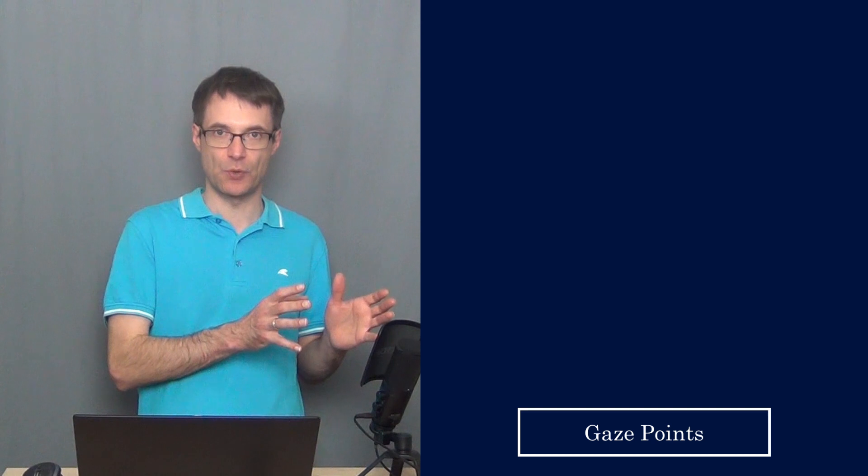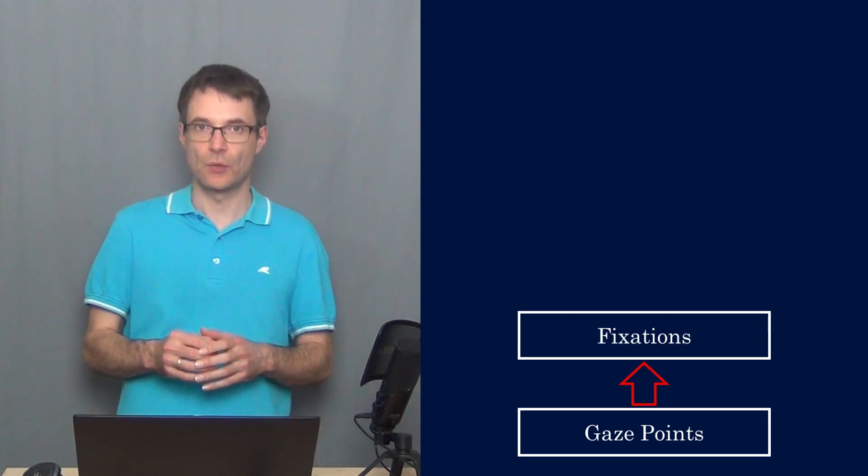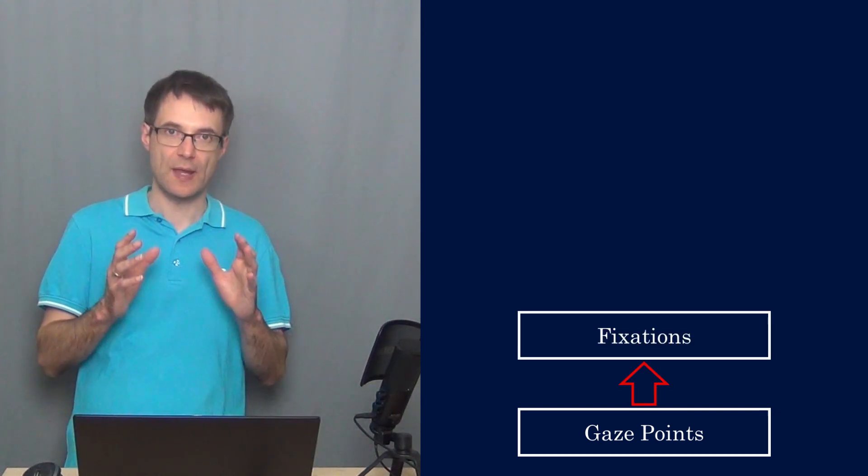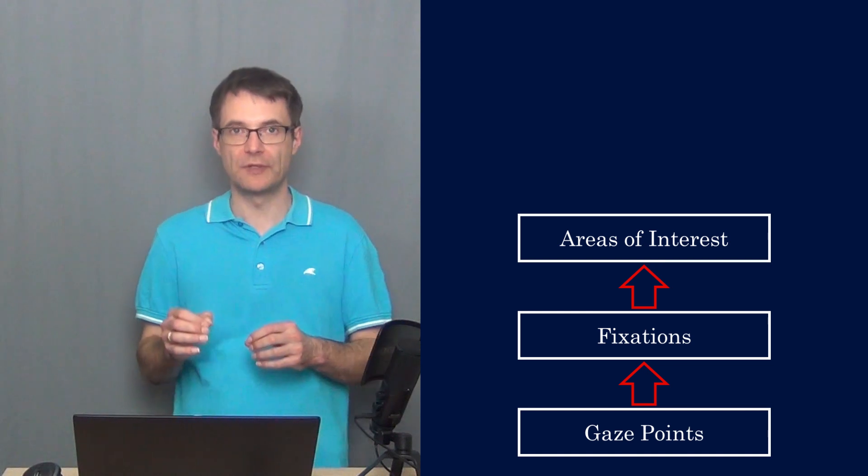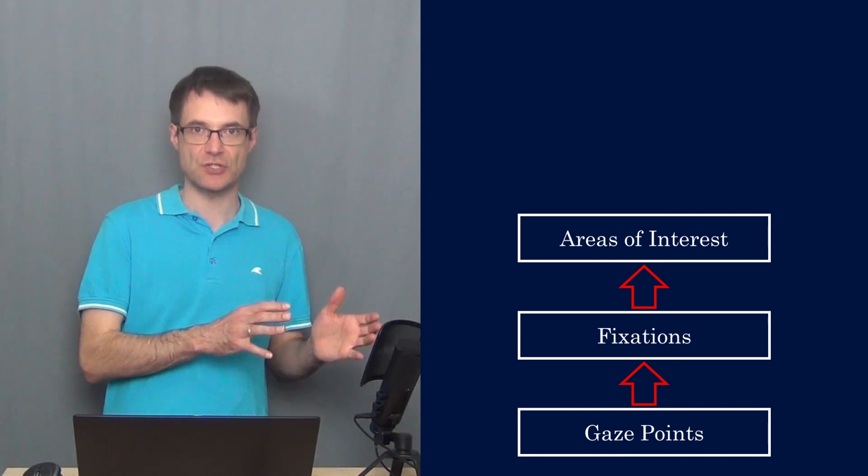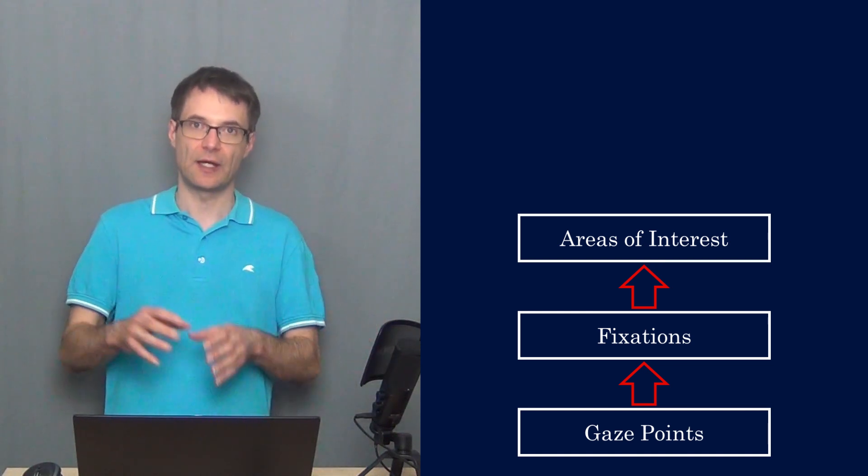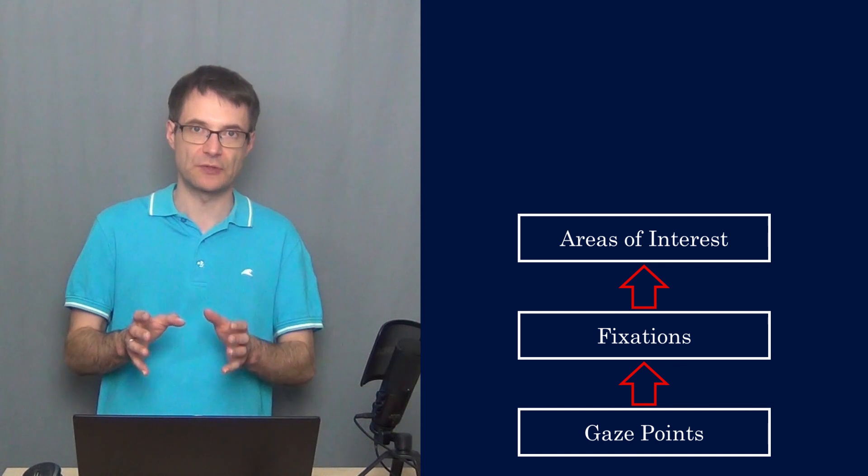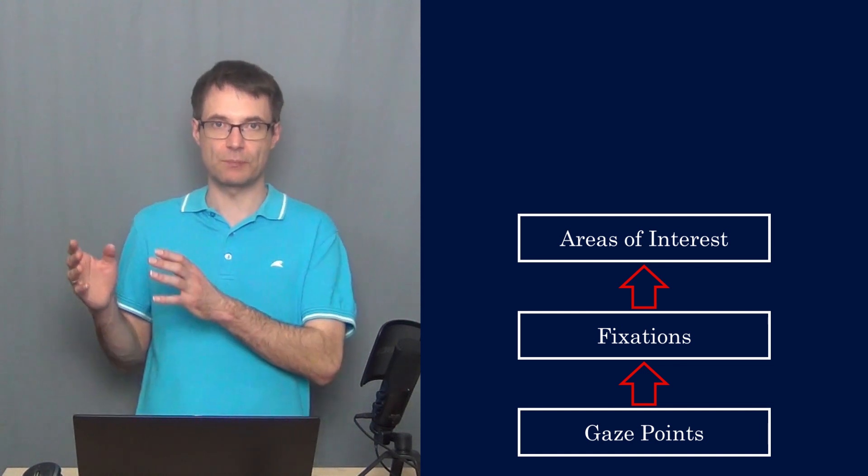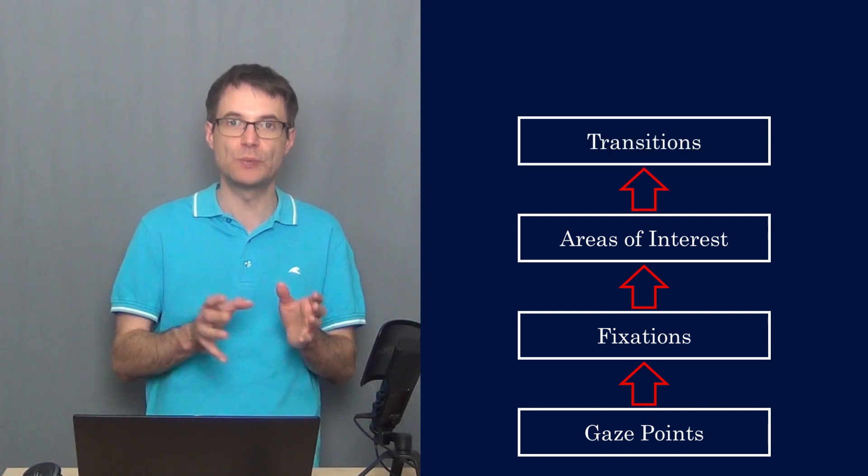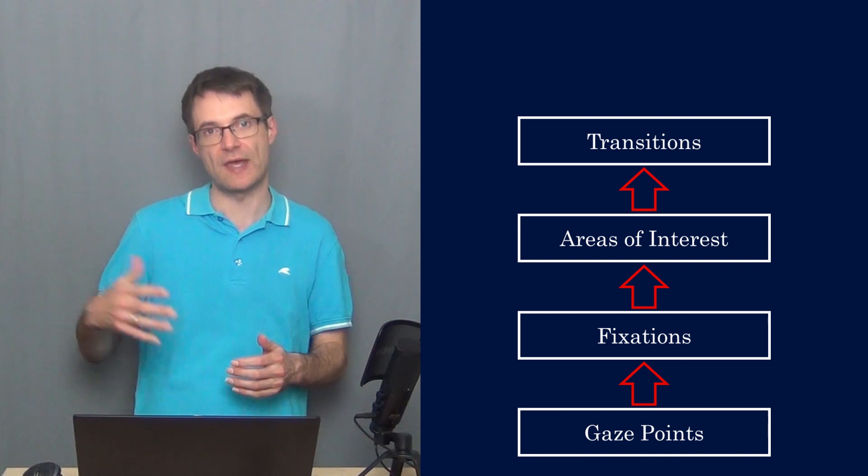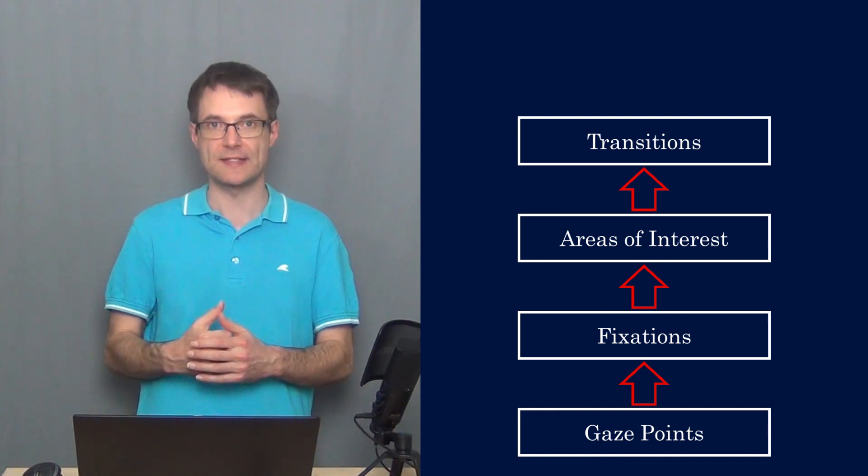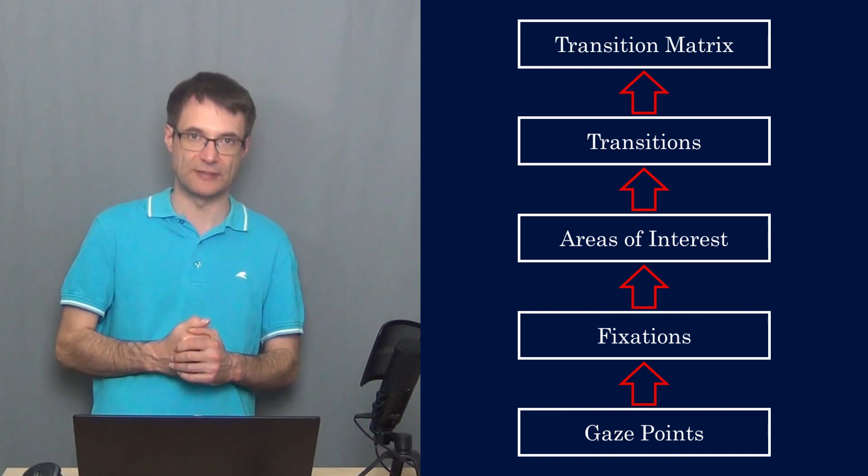Transition matrices work as follows. We take the raw data, the gaze points, and create fixations. Then we use areas of interest which process the fixation data, and based on these areas of interest we compute transitions between them and visualize them in a transition matrix.